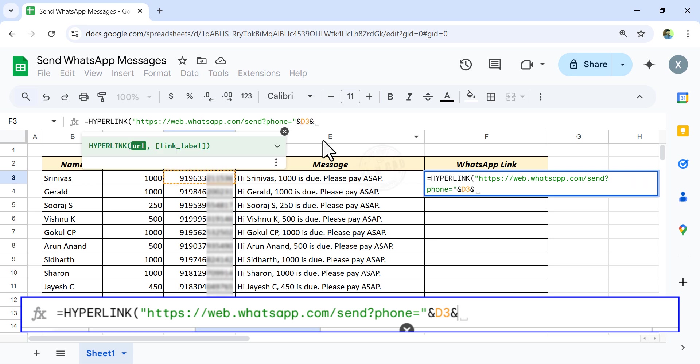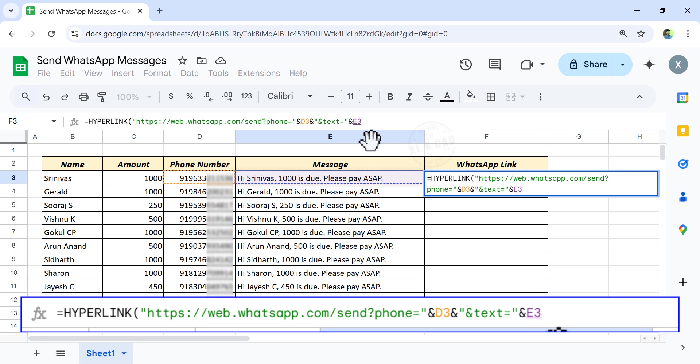ampersand, double quotes, ampersand, text equal, double quotes, ampersand. Select the cell containing message,